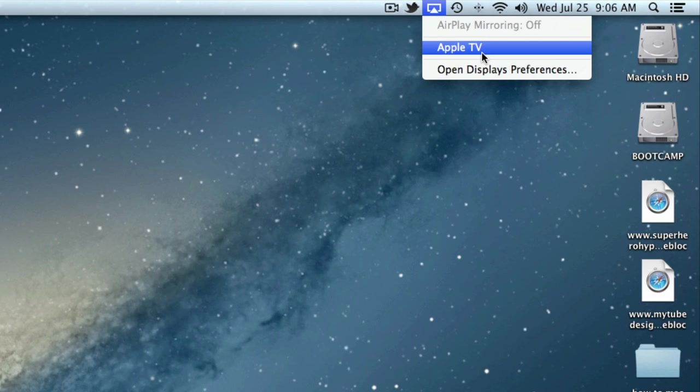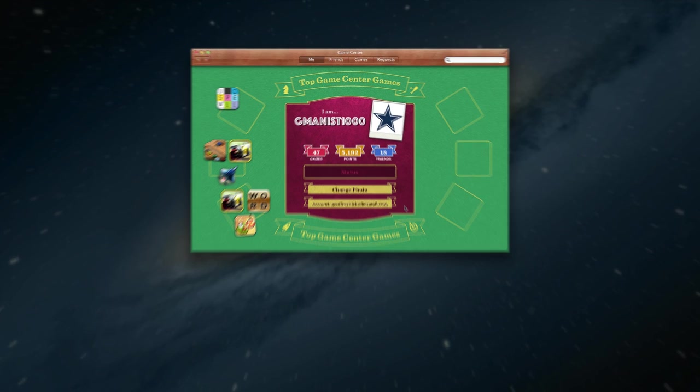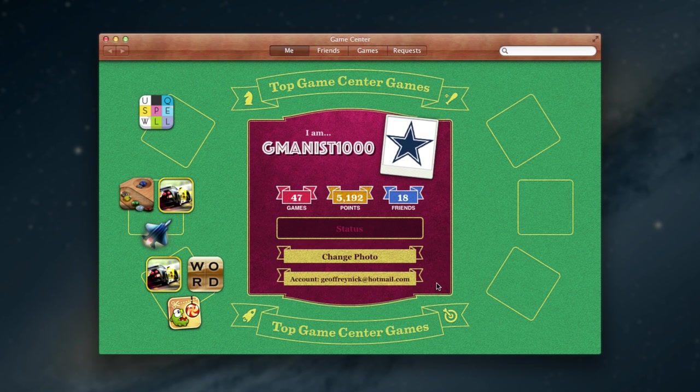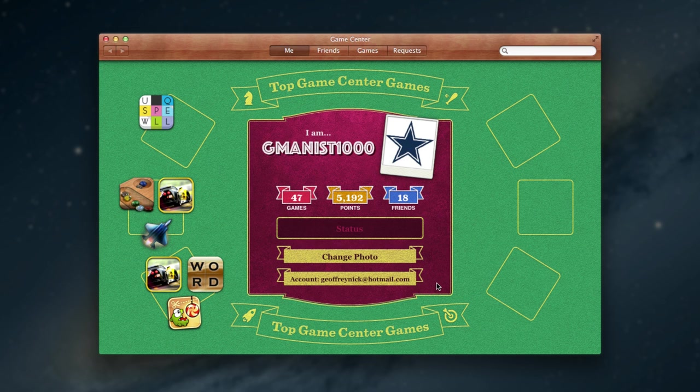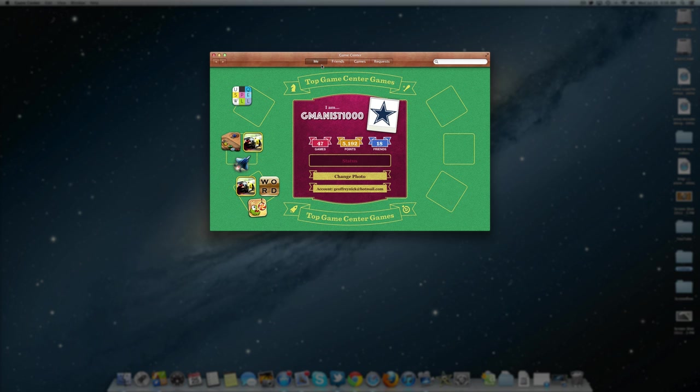Game Center is now also in Mountain Lion, just like on the iPhone and iPod Touch and iPad. You can go ahead and play with other Game Center people and compare all your scores and stuff. A really cool feature is that it supports cross-platform gaming, so basically you can play with someone else on an iPod Touch if you're using an iPad. If you're on your Mac you can play with somebody on their iPhone and basically all over the place. So this is Game Center - it looks really good on the Mac and it's a pretty cool feature that most Mac users probably won't use, but if you're into gaming you'll probably enjoy this feature.